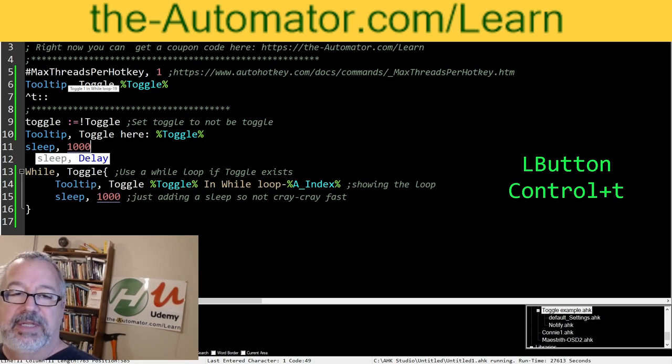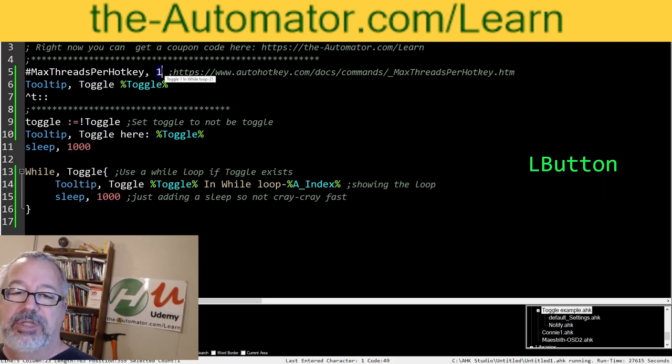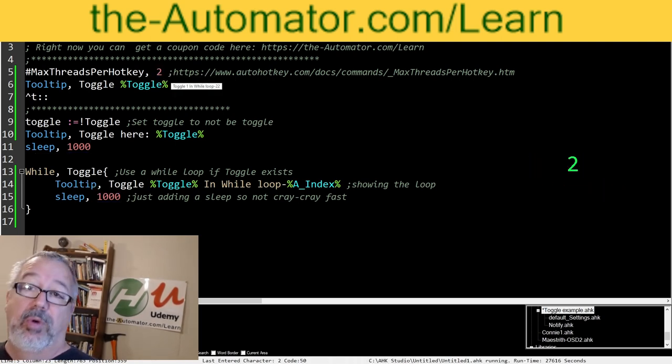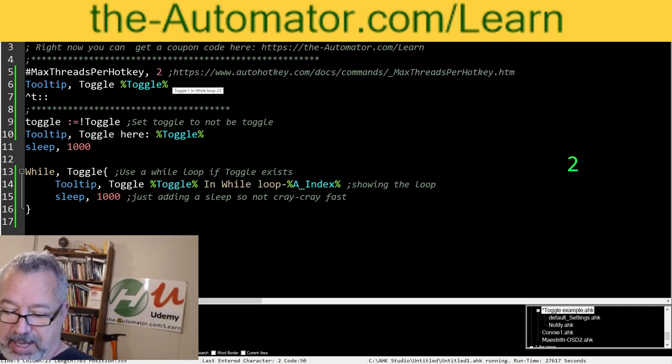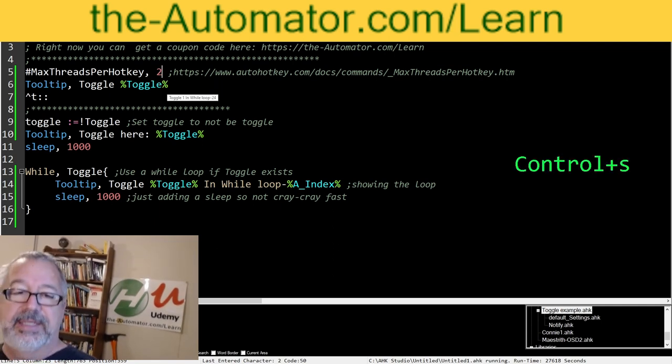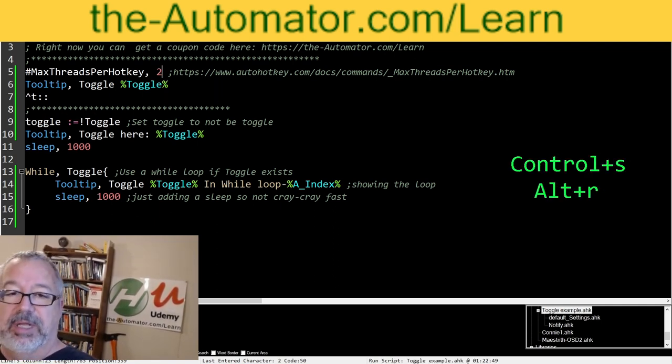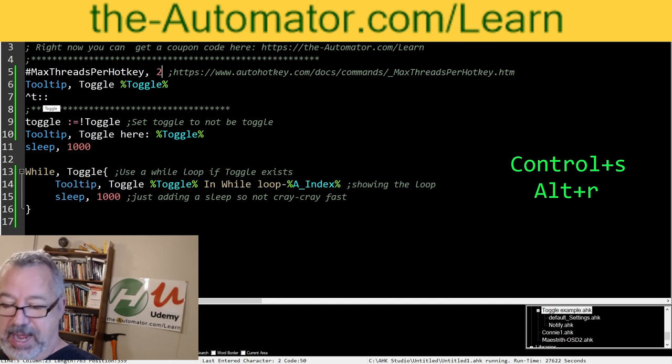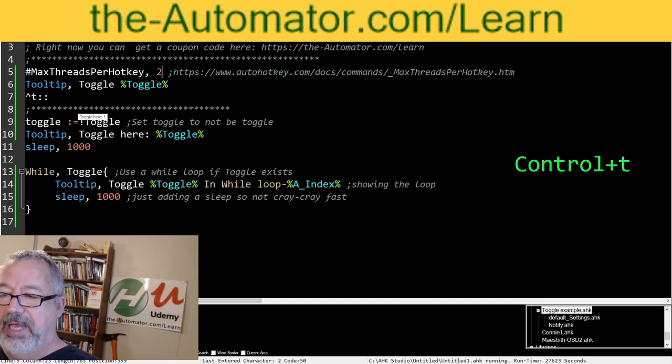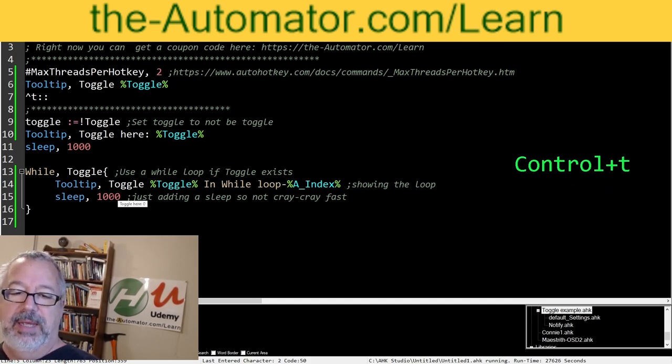And unless you have this max threads per hotkey to equal two or more, it can't see that you're hitting this hotkey. So I'm going to save this, relaunch it. Now, when I hit Control-T, we're in here and Control-T breaks it.